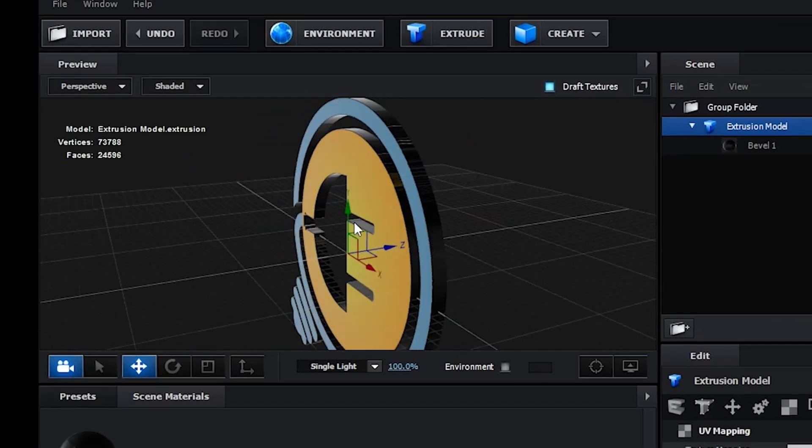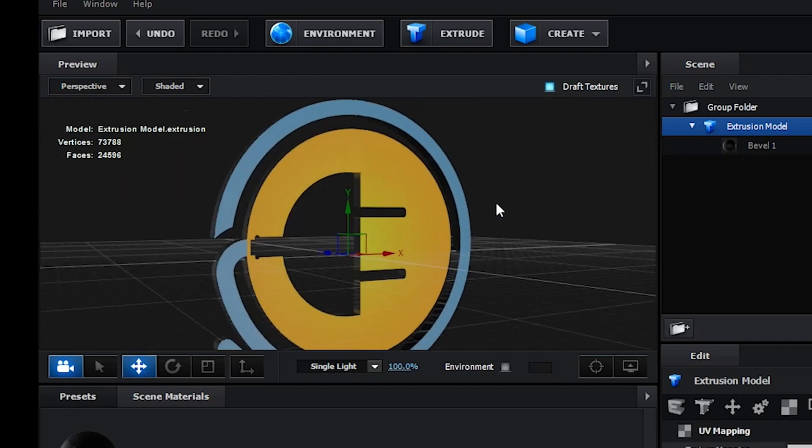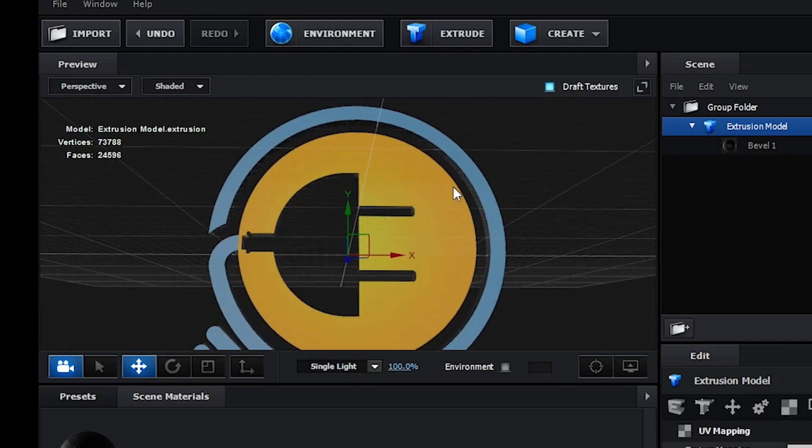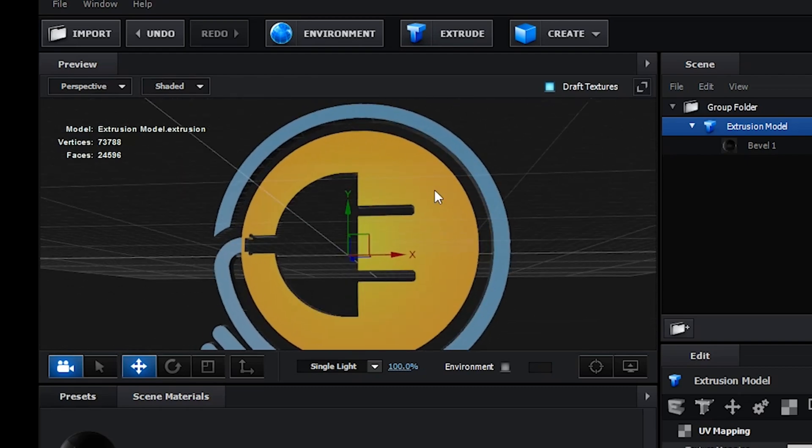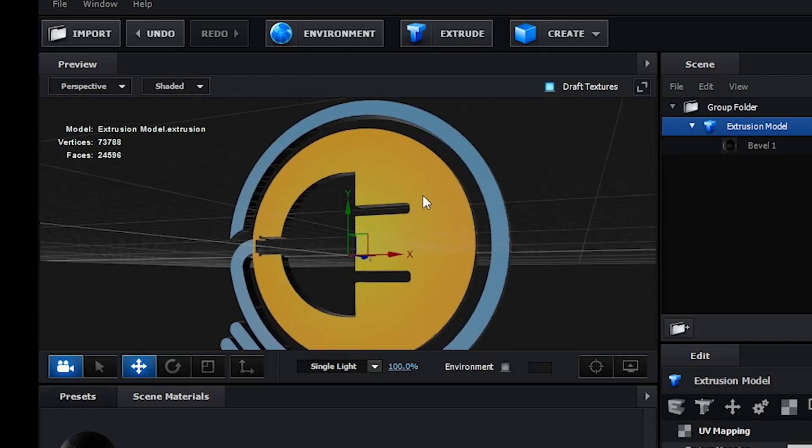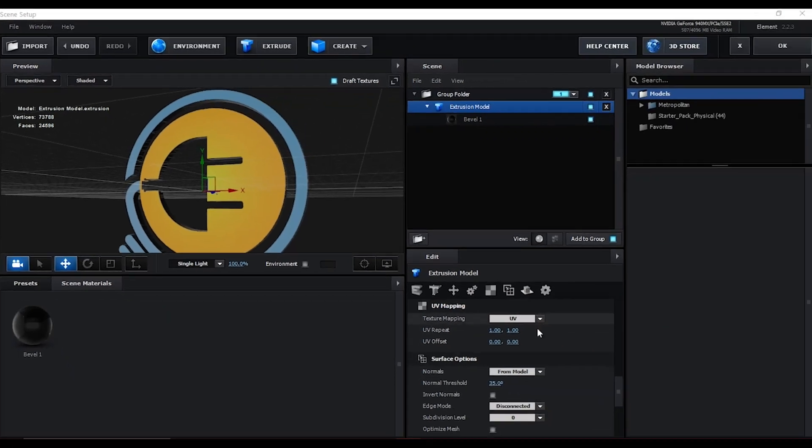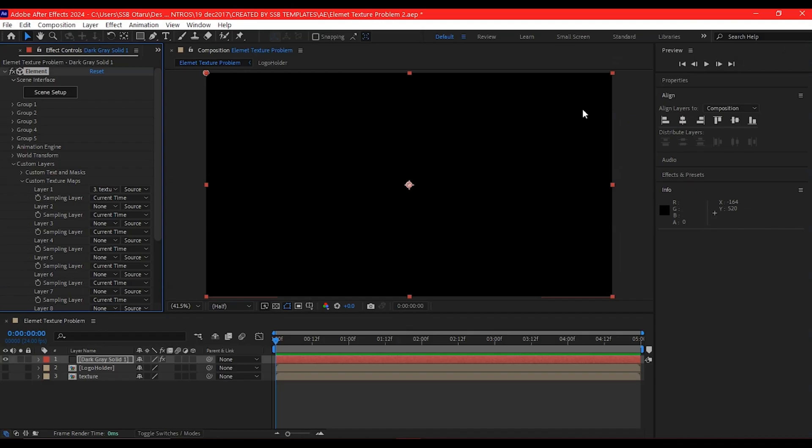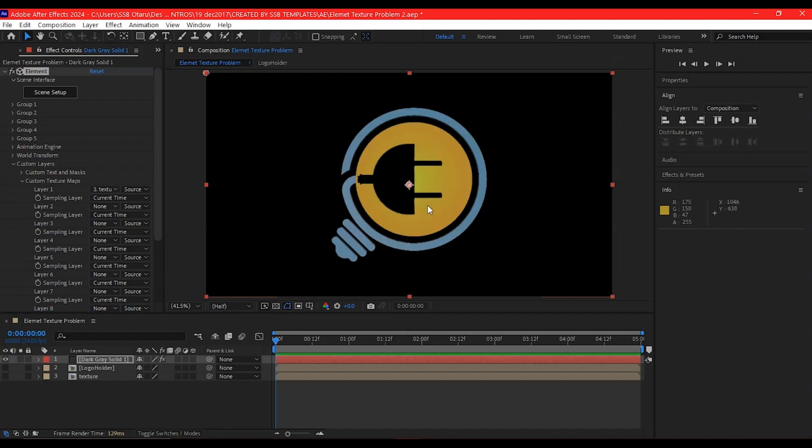As you can see, if you rotate, everything is set and fit to your model. So if you hit OK, everything will be as you have done it right here.